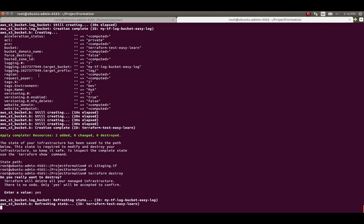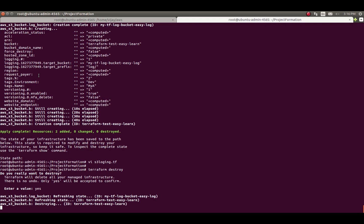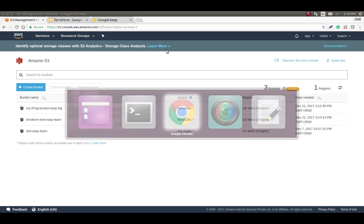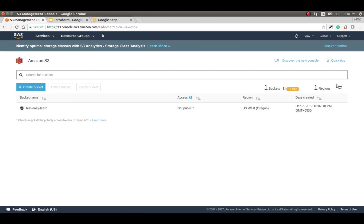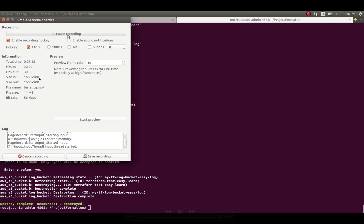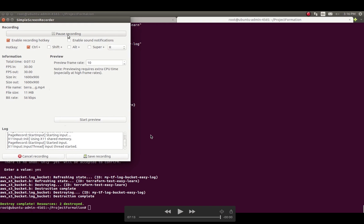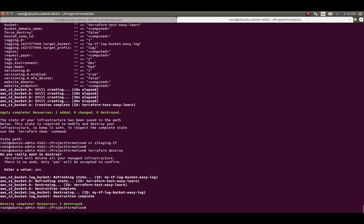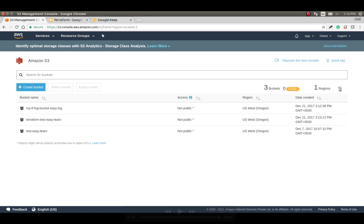It's taking some more time to delete this configuration. You can see in the log that it is destroying the 'terraform-easy-learn' bucket and then destroying the log bucket. You can see in the console that both buckets are going to be deleted, and all two buckets are now deleted. This is the S3 bucket logging configuration and versioning control. Thank you for watching — please subscribe to my channel for more AWS technical videos.